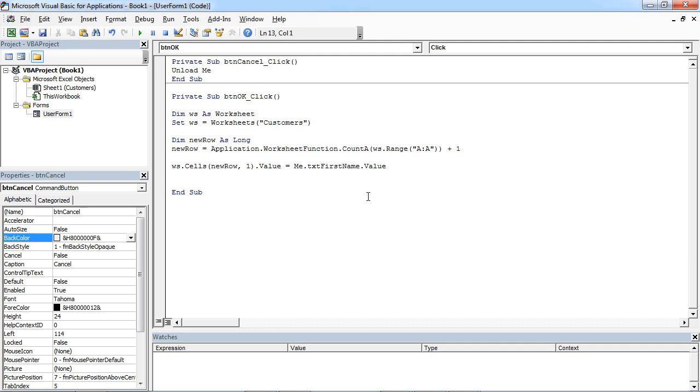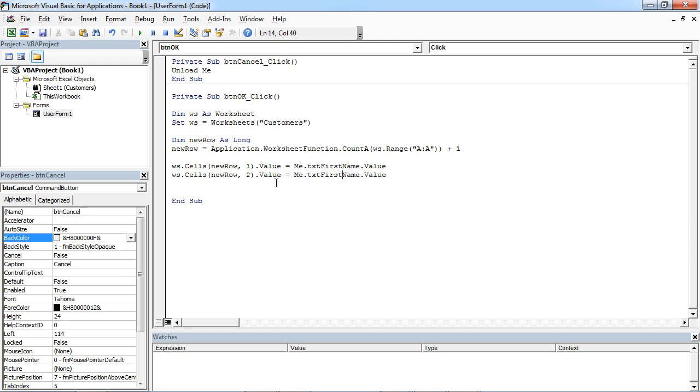Copy, paste it, and second column. This is going to be Surname.